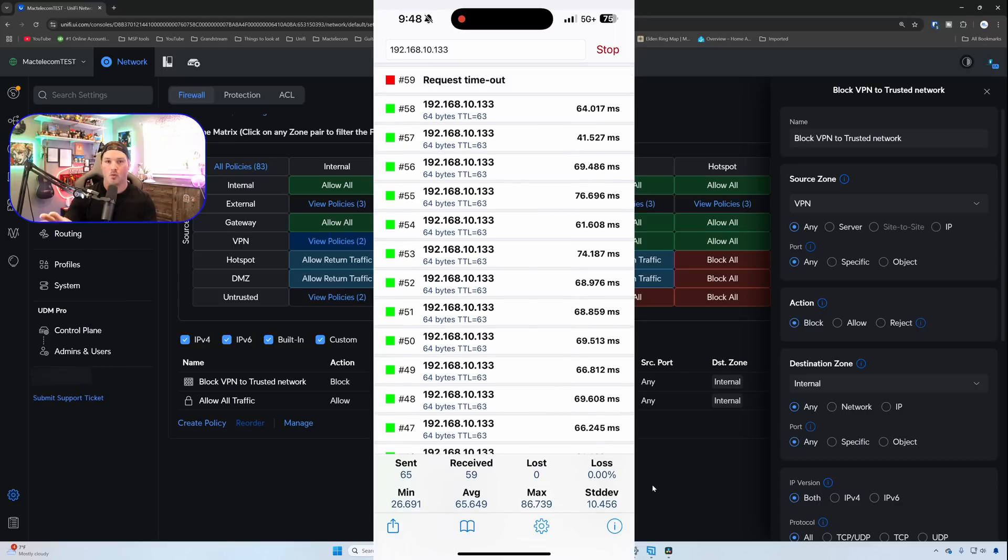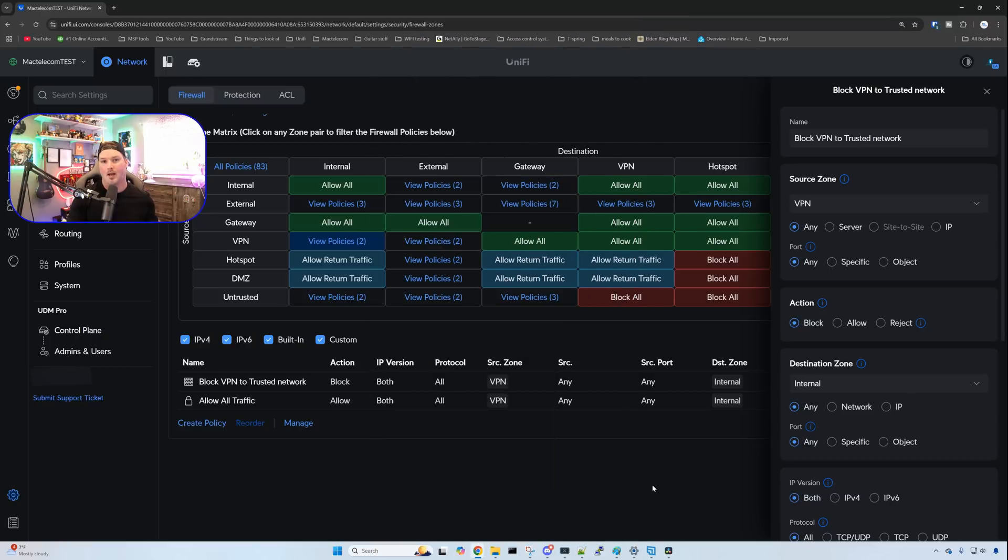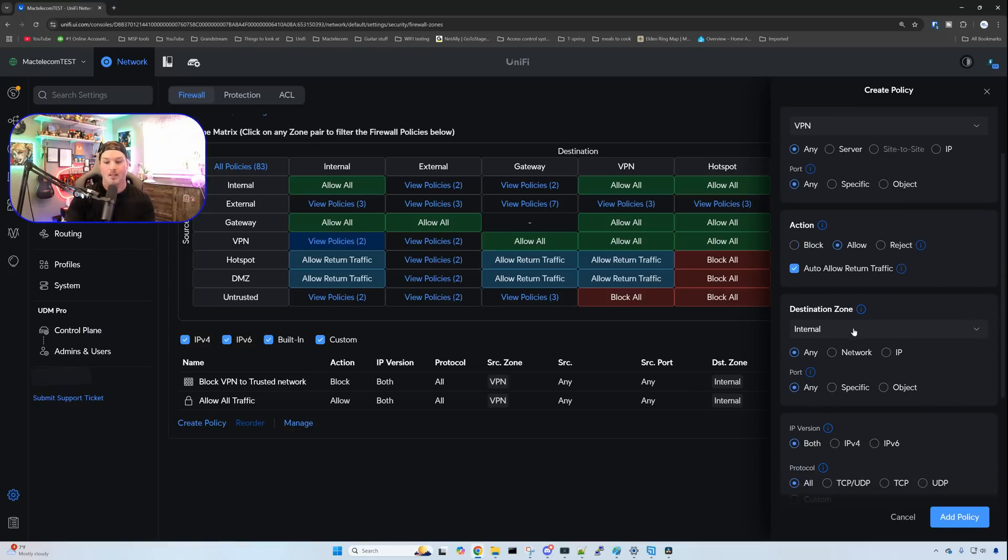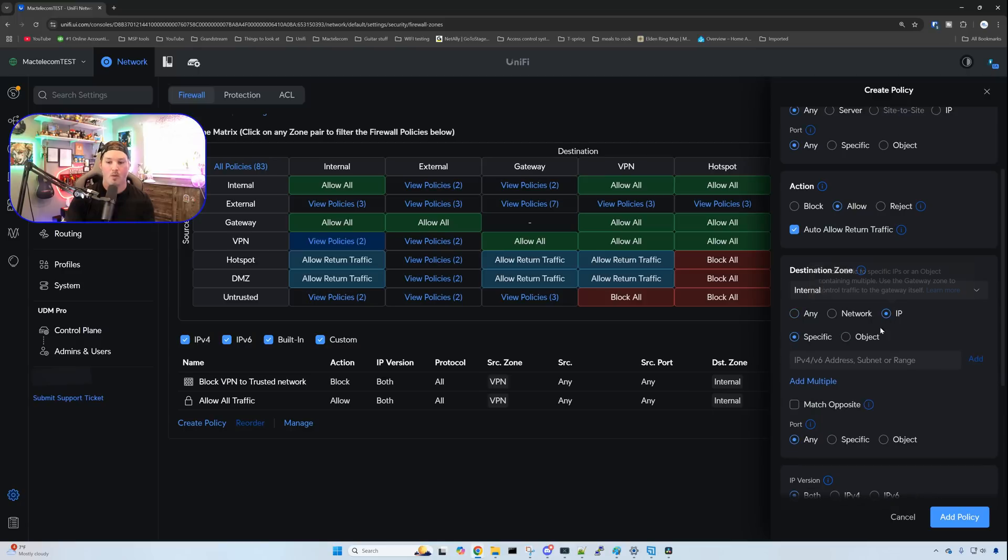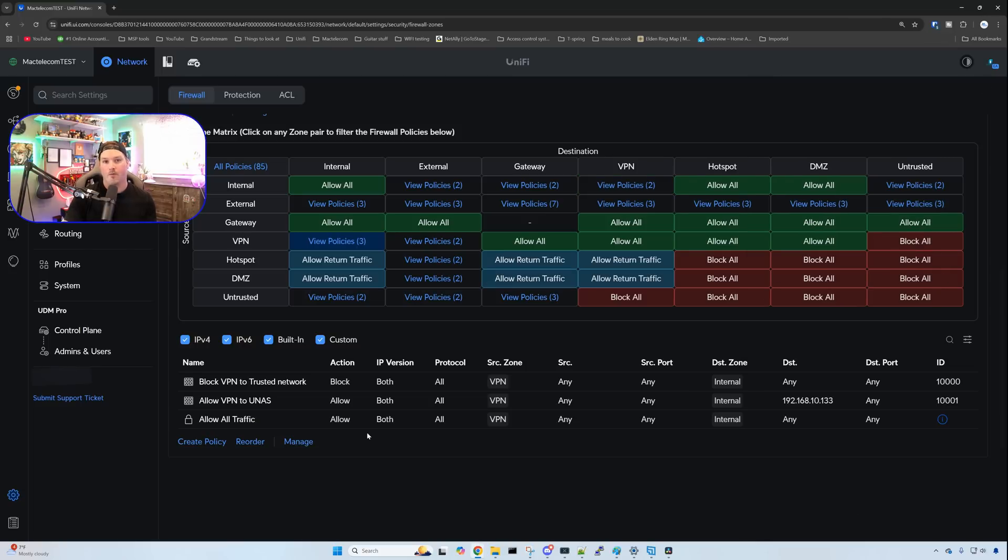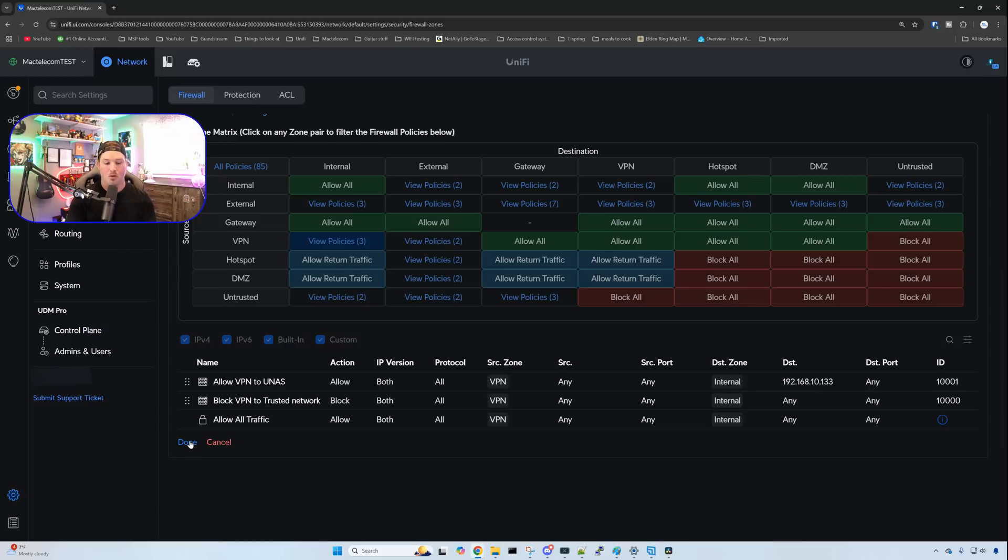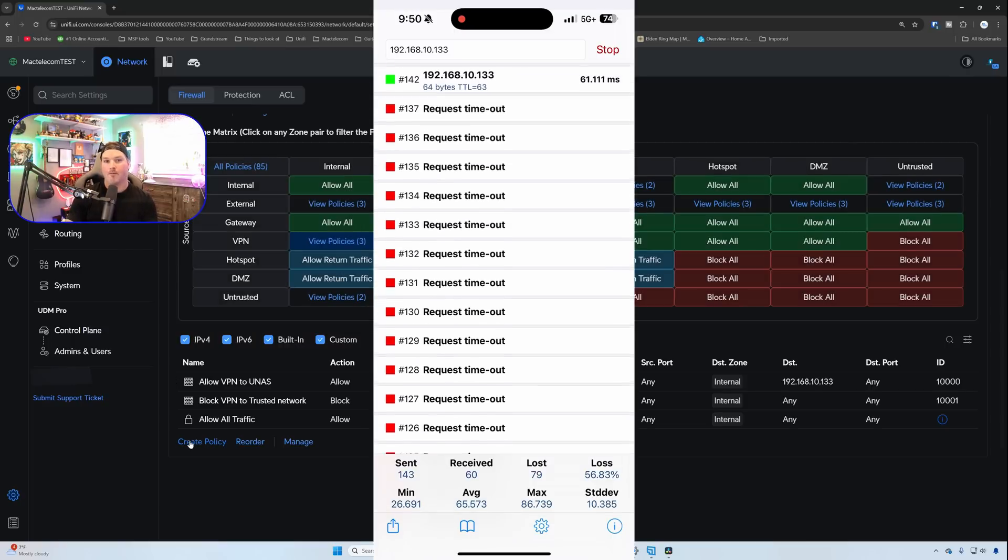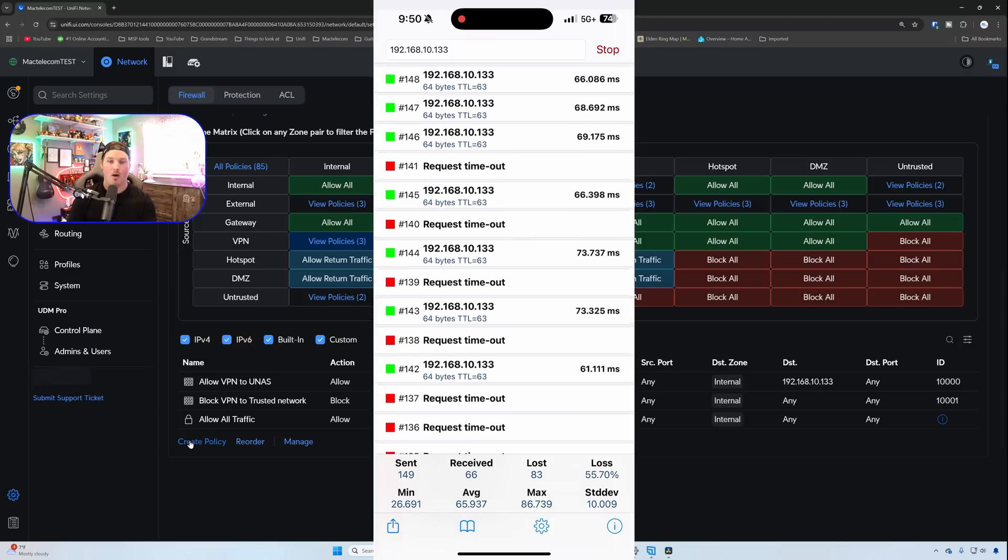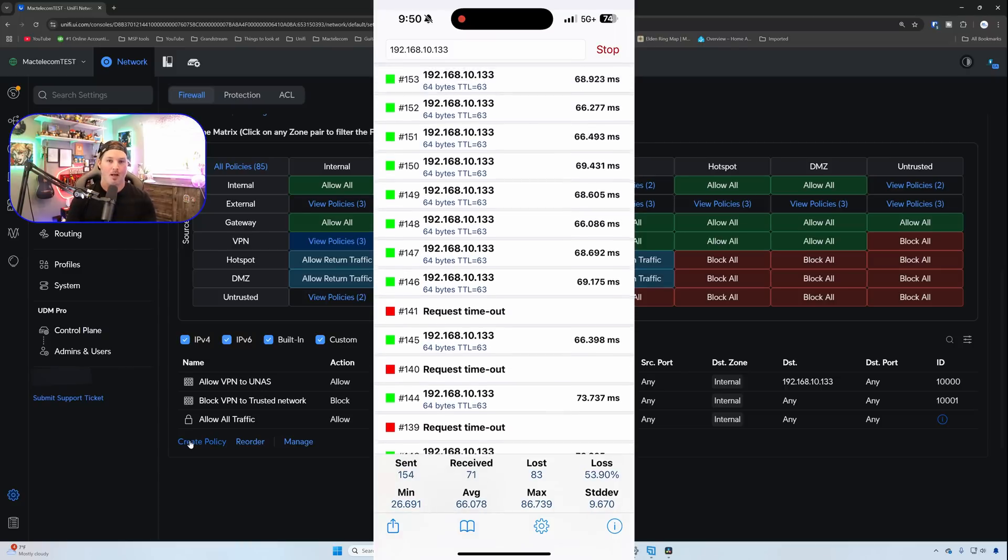You could see the request timing out to our UNAS, and that means we can't get anywhere on that trusted network. But we do want the clients to be able to get to the NAS. So we need to create another policy. So we'll click on create policy, and we'll say allow VPN to UNAS. The source is going to be the VPN, the action will be to allow, and the destination is going to be internal, but only an IP. And the IP is 192.168.10.133, and we're going to add that policy. Just like our old firewall, we need to reorder this so that the allow is above the block. So we'll click reorder, and then we're going to just drag and drop, and then we're going to press done. Once I press done, we should be able to hit the UNAS once again. As you can see on my phone, some of the ping requests are going through, and in a second, they will all start going through like they are right now. So our VPN clients could only get to the NAS for file sharing, but they can't get anywhere else.